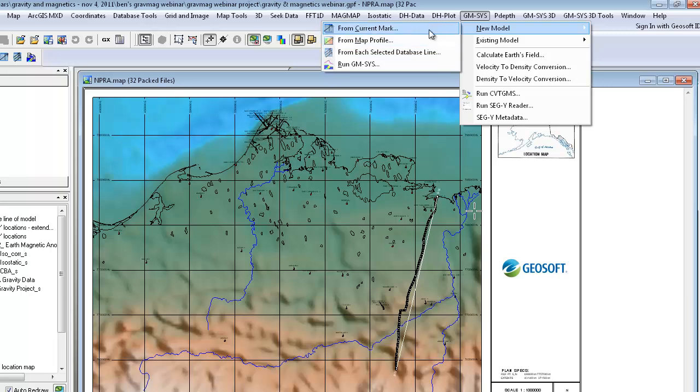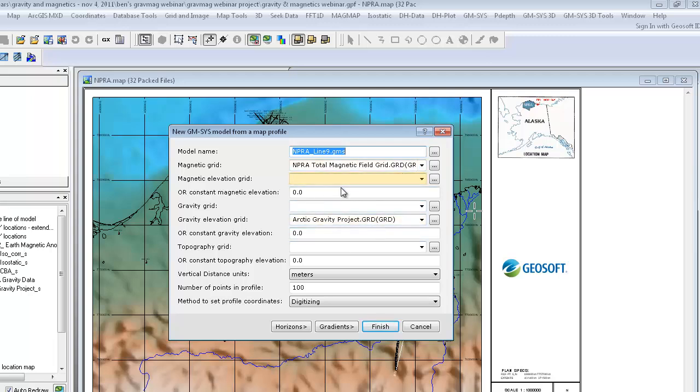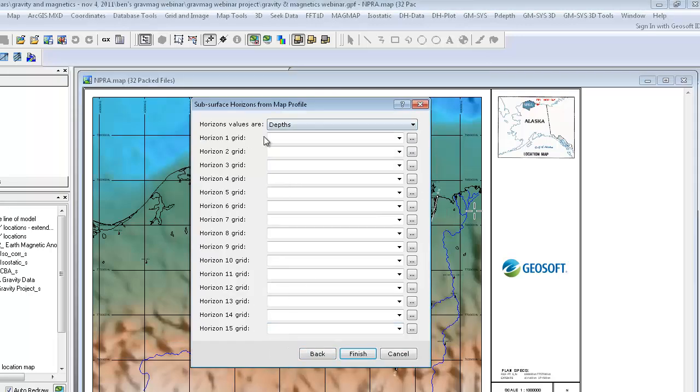If we extract from the specific map that we're working with, I can assign the magnetic grid that I want it to look at as well as my gravity data and any topography if I have it. And once I go into the horizons, I can actually specify up to 15 horizons whether in depth or time.